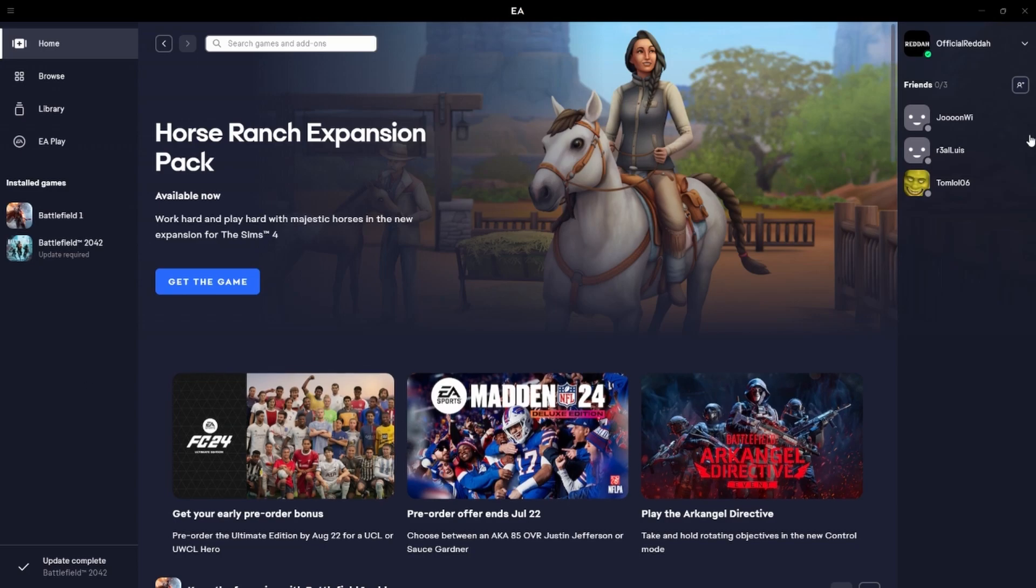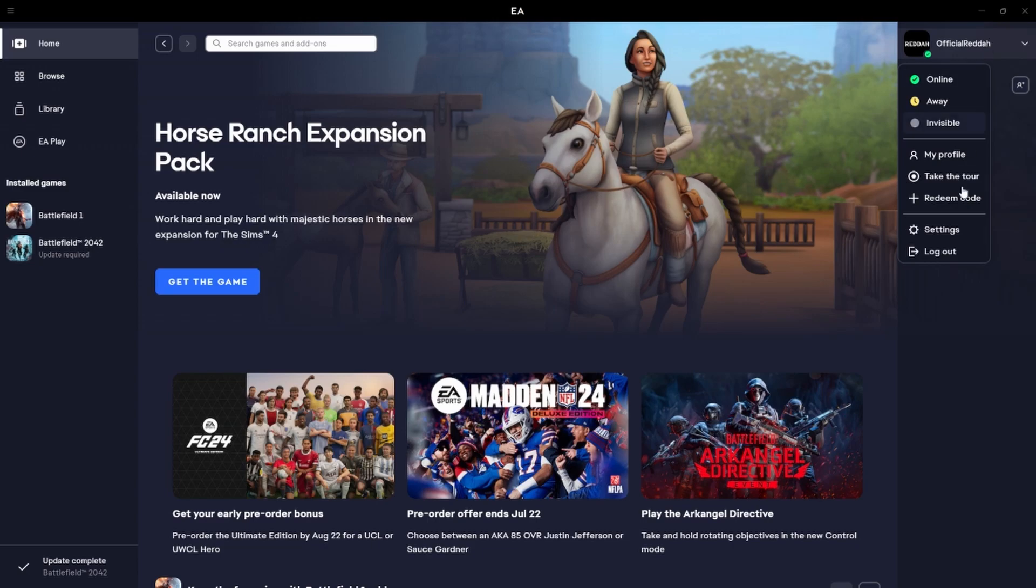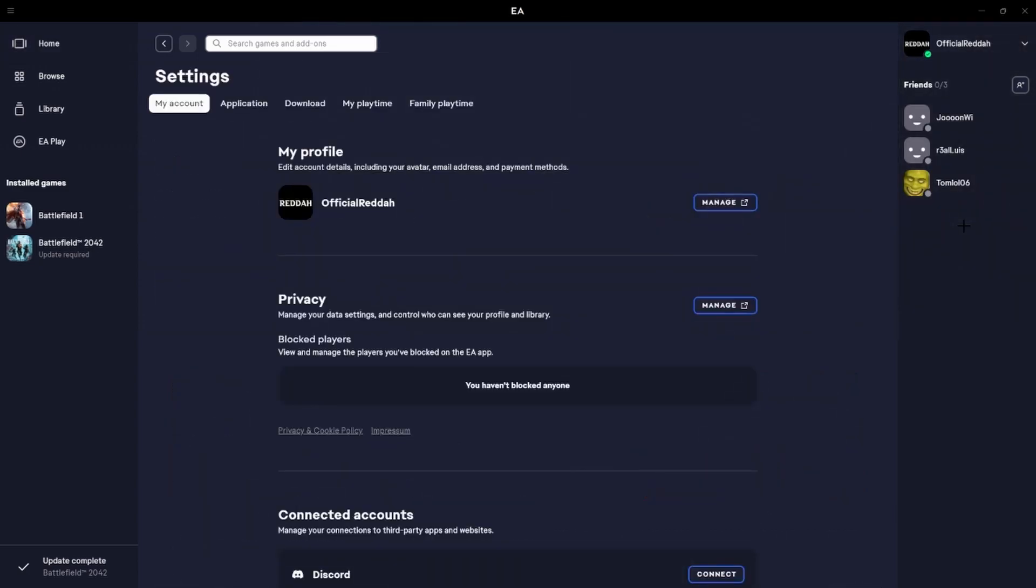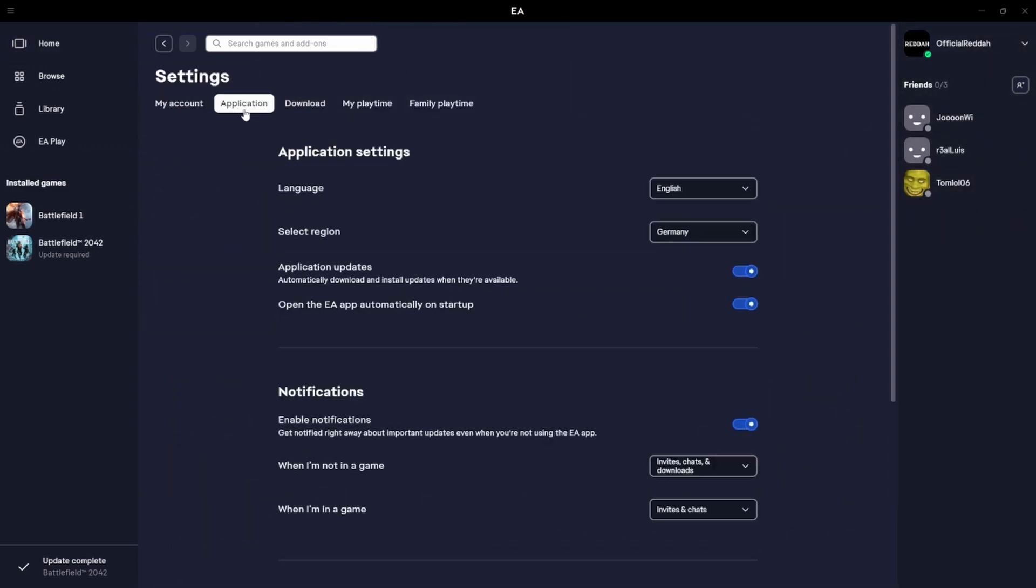Next we need to head over to the top right hand corner where we can see our profile. Just give it a click, then we have to go to our settings.